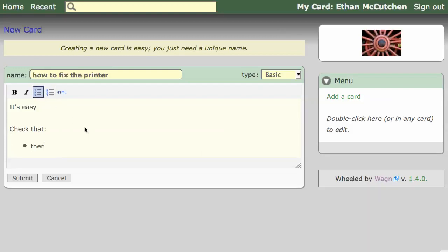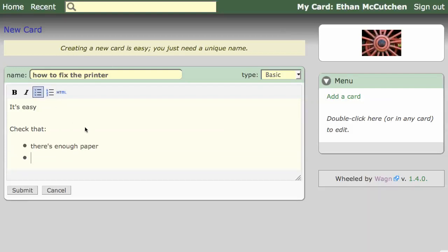As we add some content, notice the simple, customizable WYSIWYG editor for basic cards.